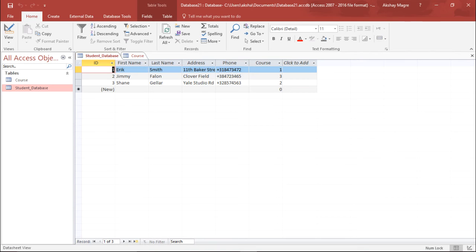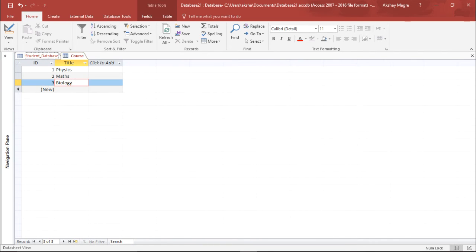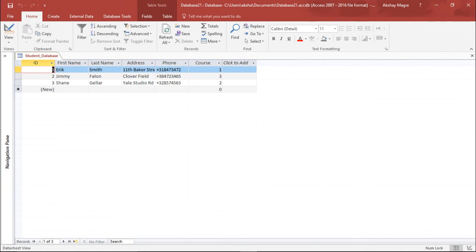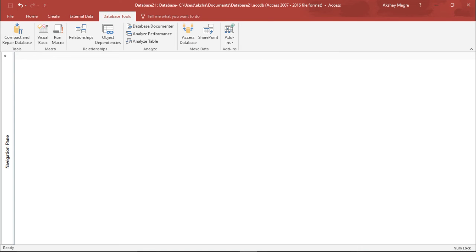Now we have the data set up. Let's try to create a relationship between the tables. I'll minimize and close both tables, saving changes. Now I have a blank screen in front of me. I will move to the Database Tool tab and this time select Relationships.